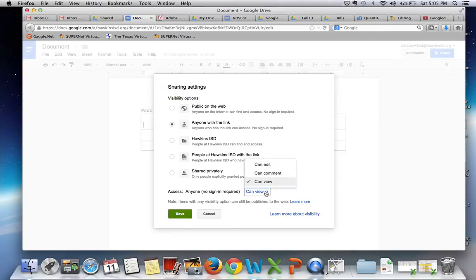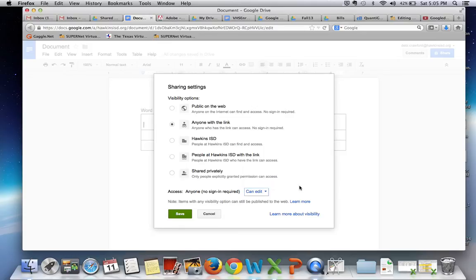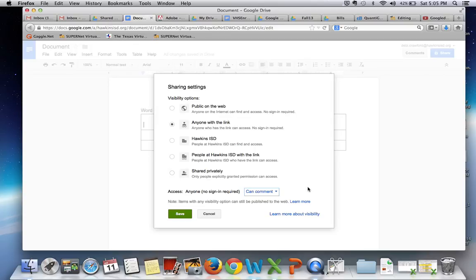I can also say that anybody who looks at it can view it or I can change that to say they can comment on it or they can edit it. If you are working with a classmate on a document, you will want to allow them to edit it. If you are just sending something to your teacher, you probably want to allow them to comment on it.